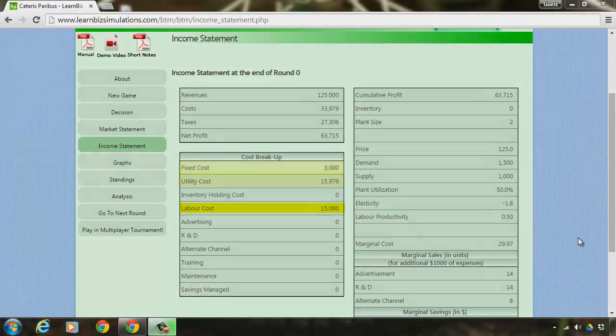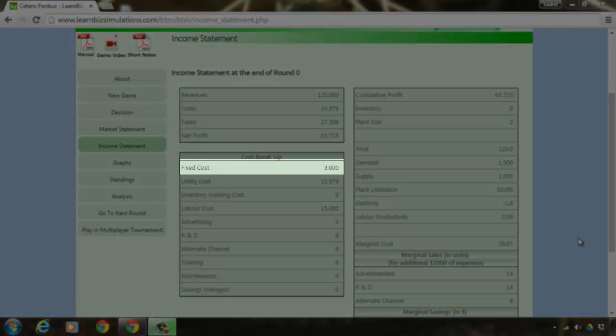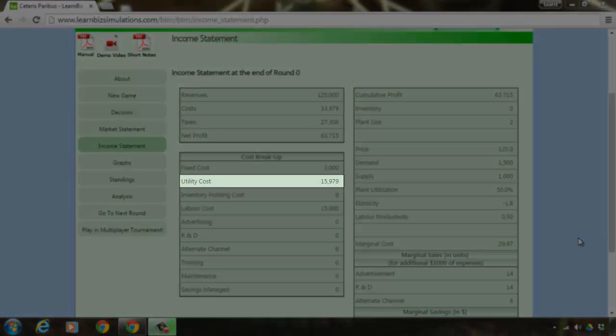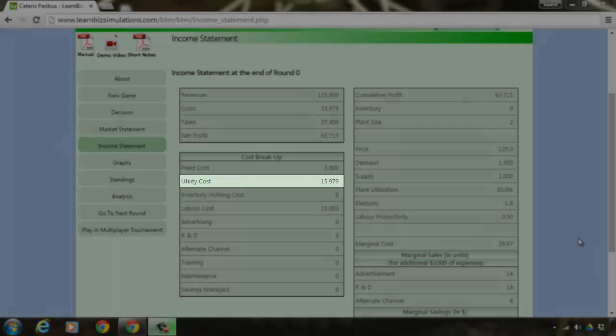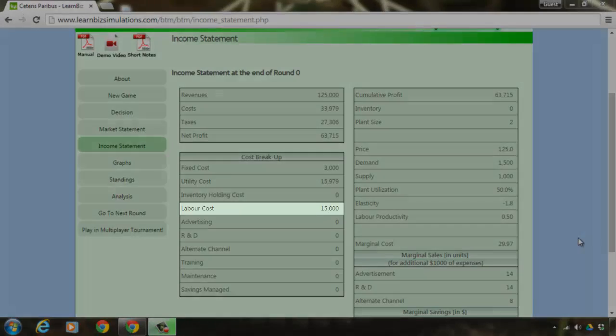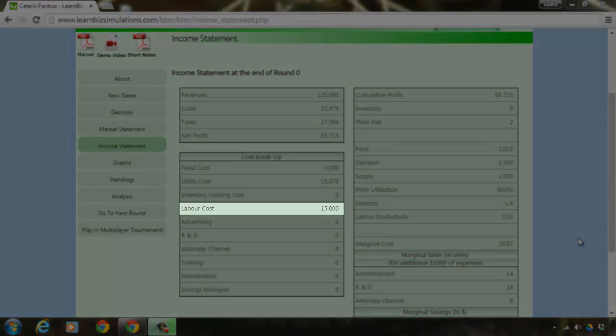Fixed costs are the costs spent towards electricity, rentals, etc. Variable costs include cost of production, raw material, administration expenses, etc. And finally, labor cost is the wage cost of the resources engaged to produce the goods.